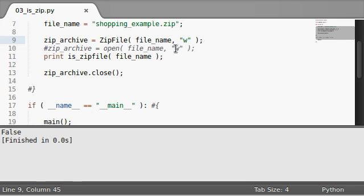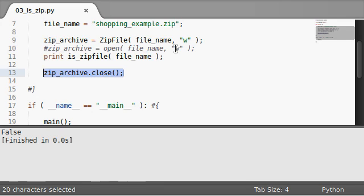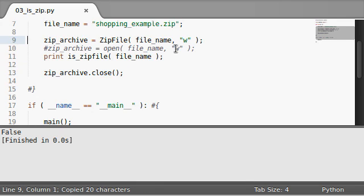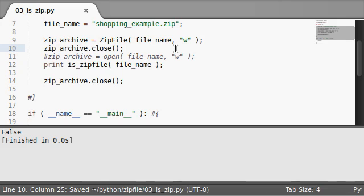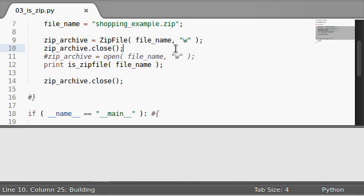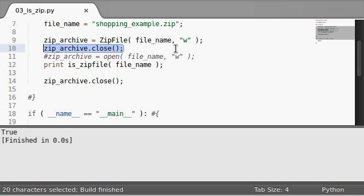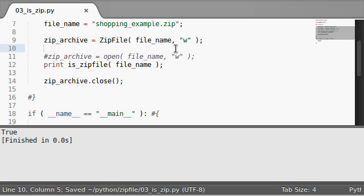Zip archive. We have to actually close the file before it tells me that yeah, that is one. Now if I close it, it knows that okay, yeah, this is actually a real zip file.